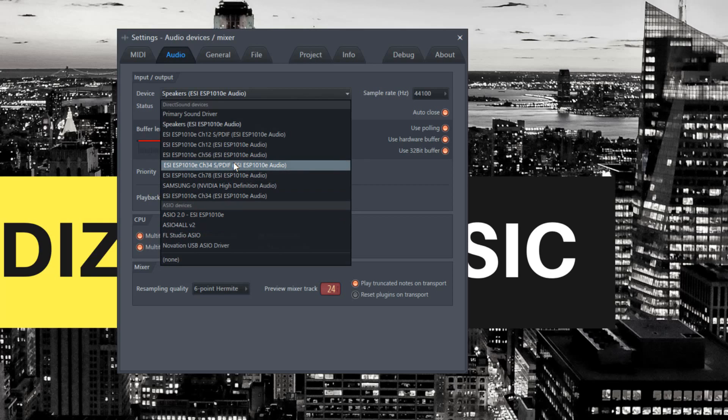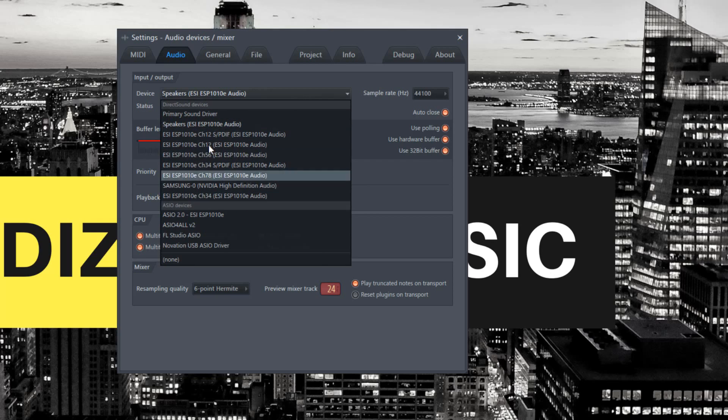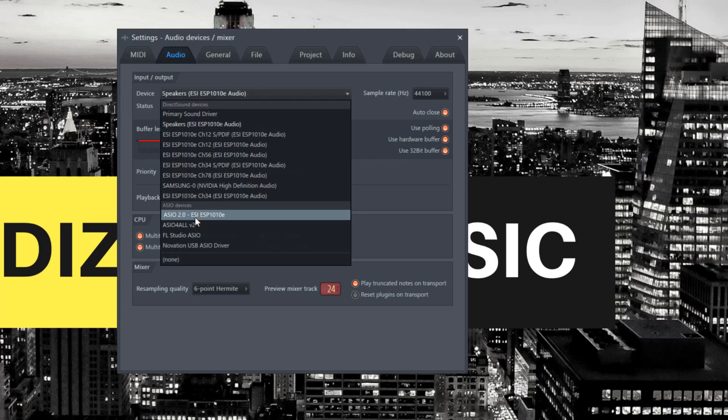If you're doing other things and ASIO4ALL isn't working for you, you can choose DirectSound instead. But ASIO is the best one to use - it gives you low latency and won't give you issues when inputting audio from a mic, guitar, or external instrument.